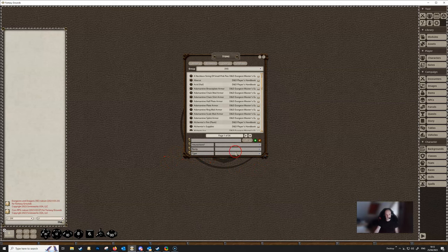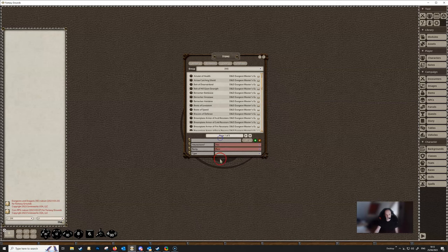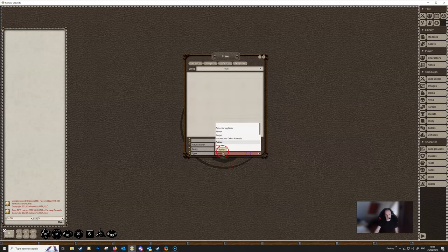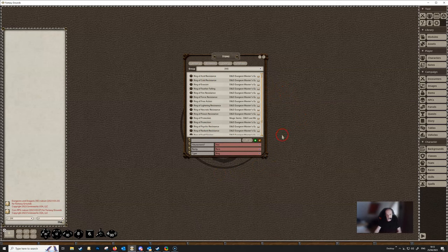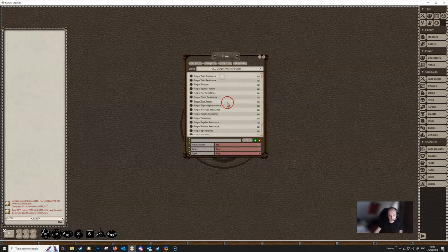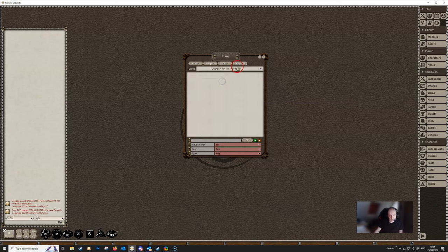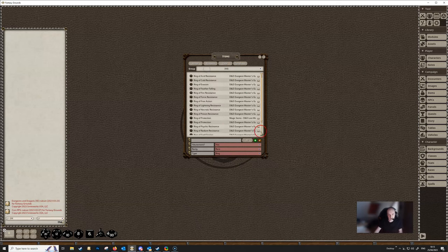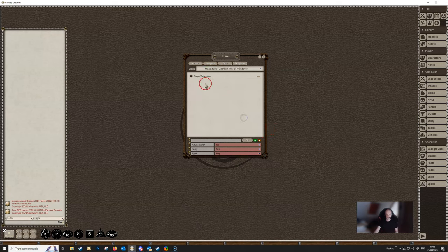Below that we've got three more filters, so you can filter right down to the particular items you want. For example, you could find a magic item that required attunement, that was Rare, and that was a Ring. Setting those three filters will show all items with attunement that are Rare and are Rings. We can also then use the Group dropdown to filter to just the ones from the Dungeon Master's Guide or Lost Mine of Phandelver — and it turns out there is one from Lost Mine right there.